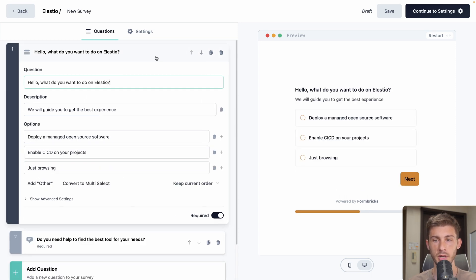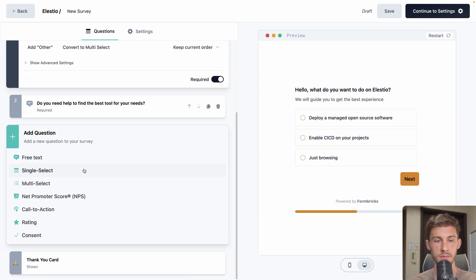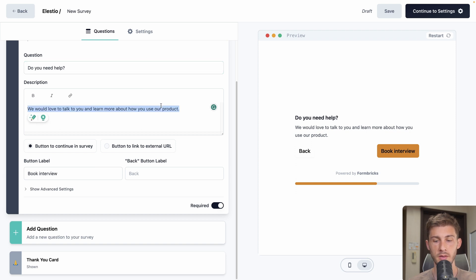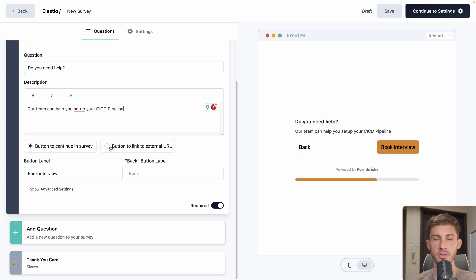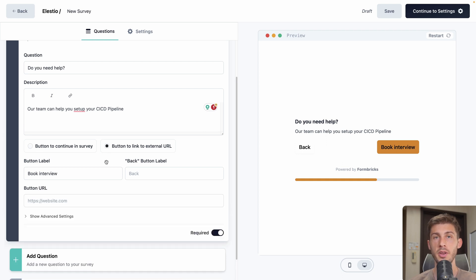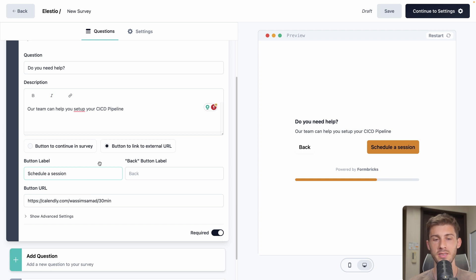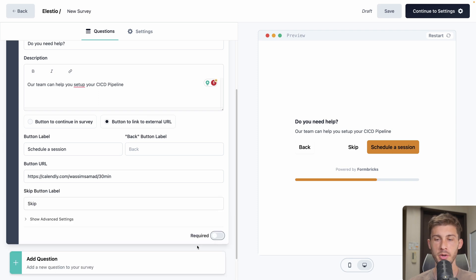Then we will create a second one, which will be for enable CICD on your projects. So add question. This one will be a call to action. Question will be, do you need help? And the description will be, our team can help you set up your CICD pipeline. Then we can add a link to external URL, for example, to lead them to our Calendly. So let's add the URL to my Calendly. We can change the label of the button. So schedule a session. And what is nice is that you don't have to specify it. By default, it will be back. If you don't want to override it, you have the default value. And then because we don't want to block our user, we can remove required here and they will be able to skip.